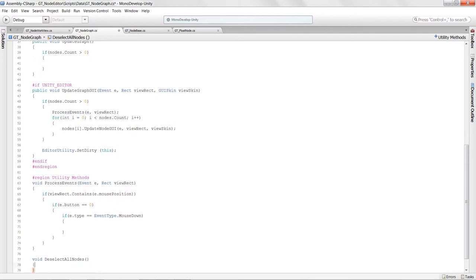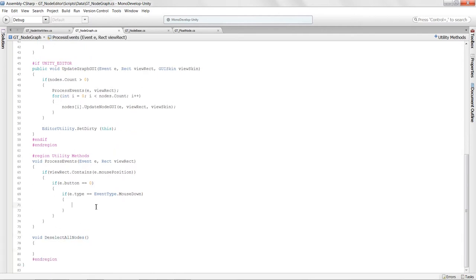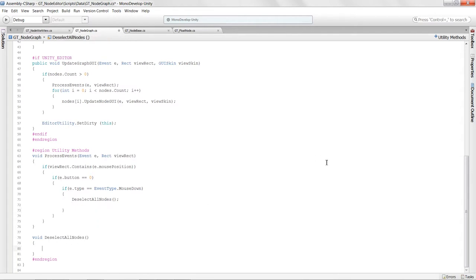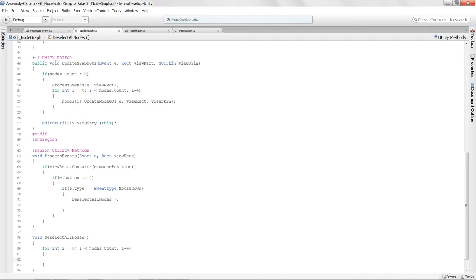Inside DeselectAllNodes, it's simple: a for loop through all nodes setting nodes[i].isSelected = false. So when we first press down, we deselect every node and then check which one we're over and set that one back to true.